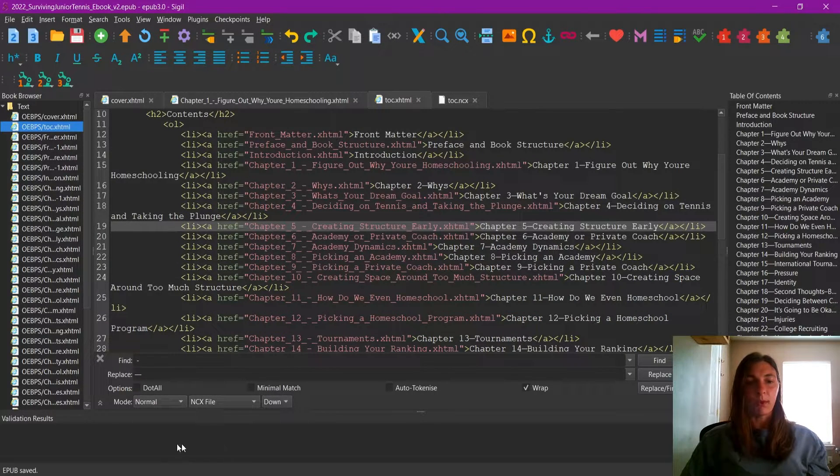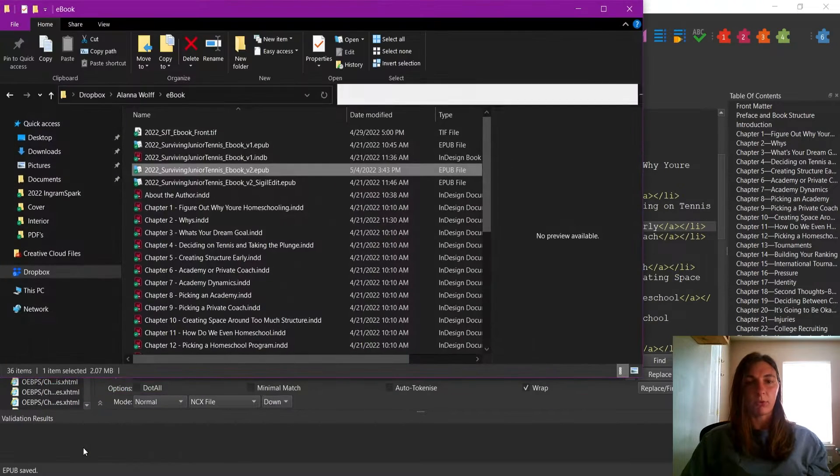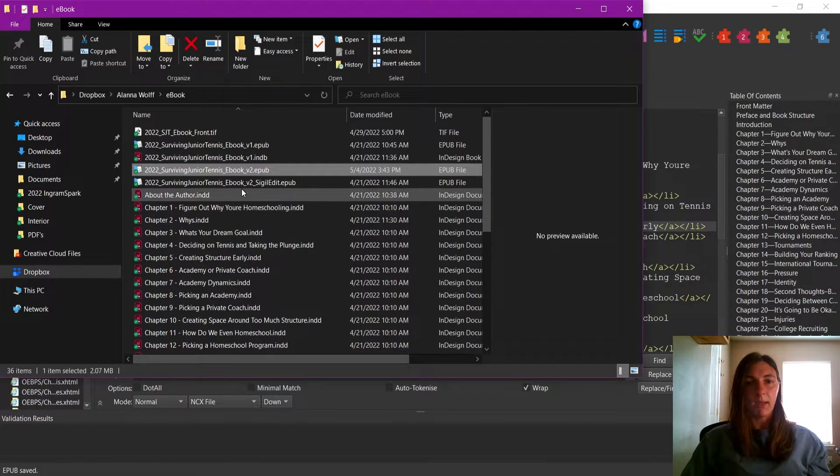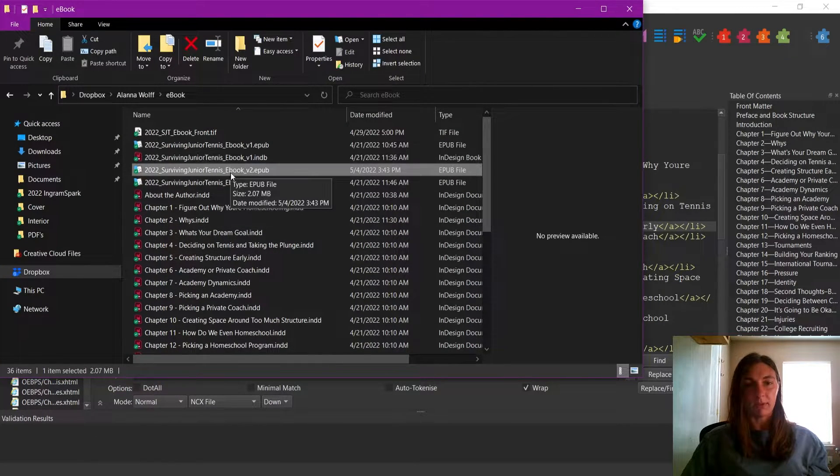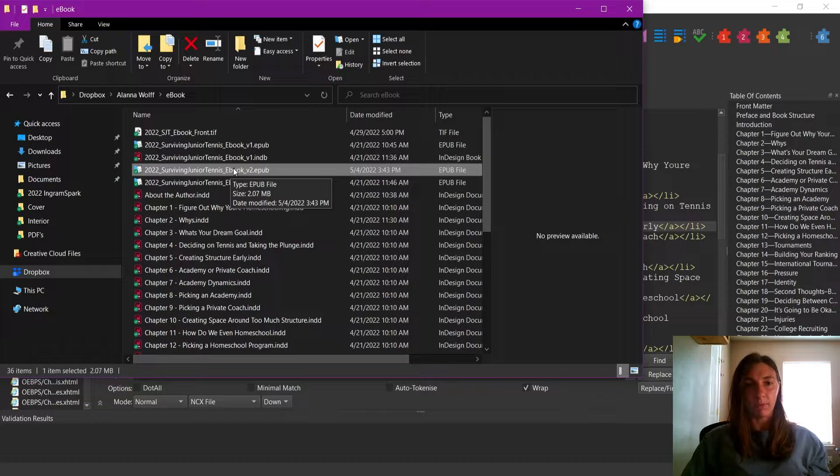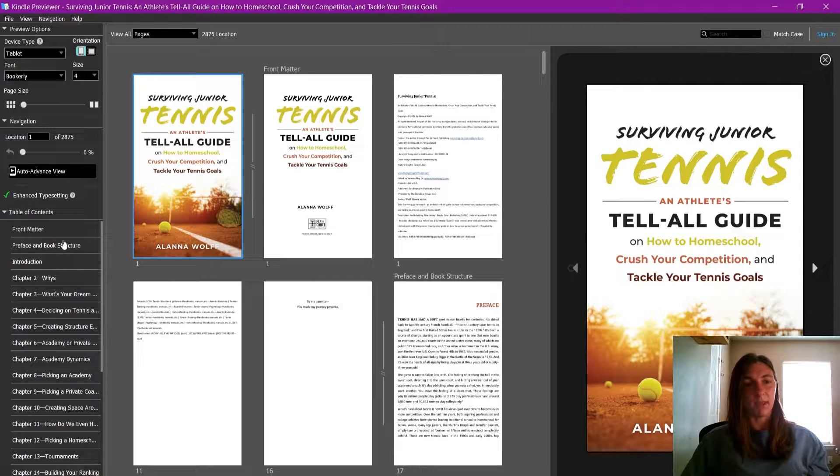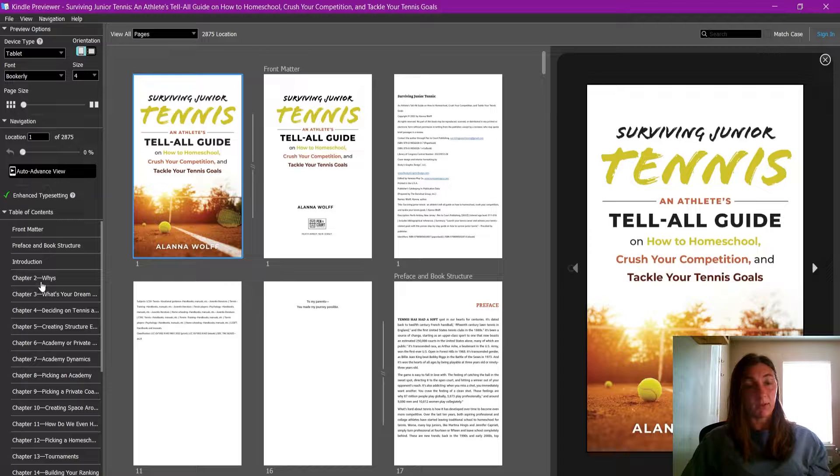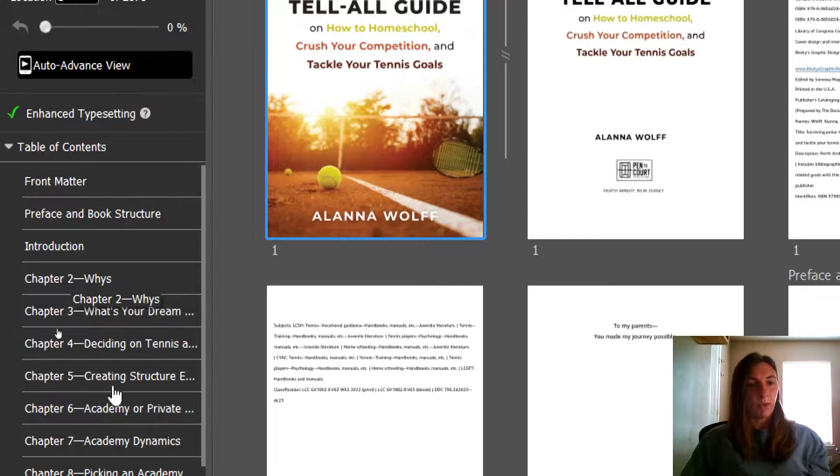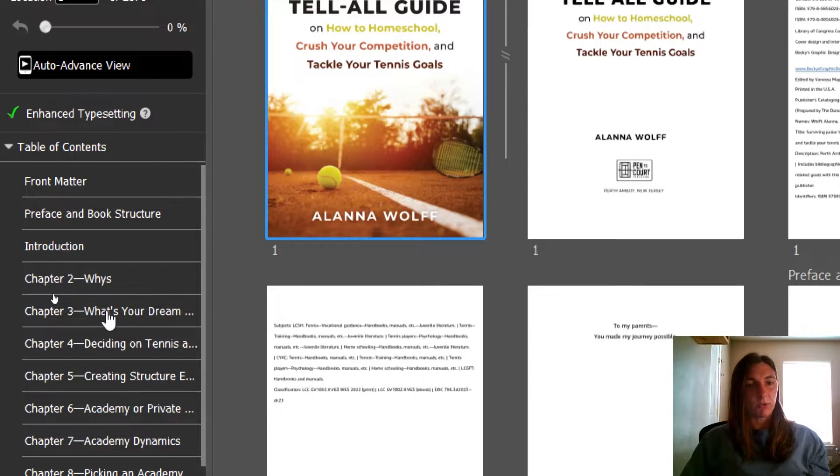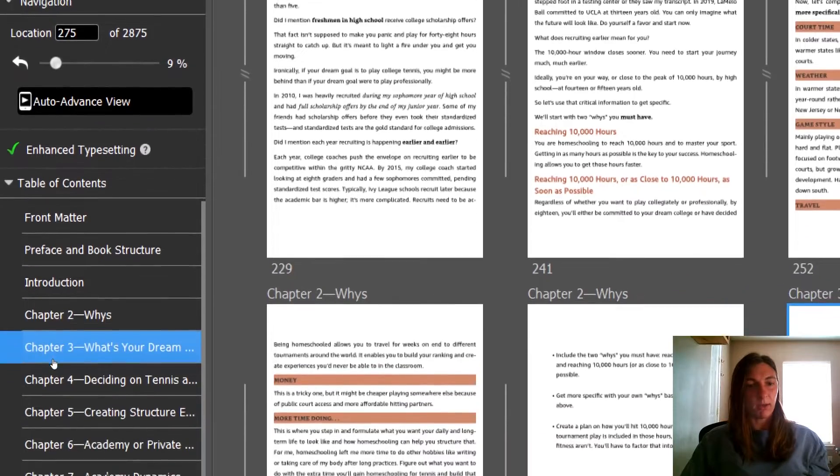Now we can go back to our file folder and I'm going to open up this ebook that I have created. When we look at the navigation on the side, we can see that we have the em dashes and we can see that the apostrophe that I added in here is now working.